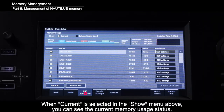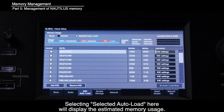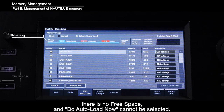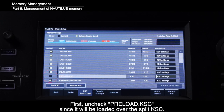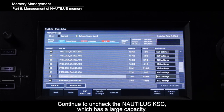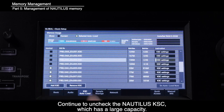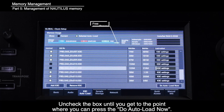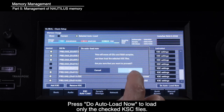For memory management: when Current is selected in the Show menu, you can see the current memory usage status. Selecting Selected Auto Load will display the estimated memory usage. When all Kronos and Nautilus preloads are checked, there is no free space and Do Auto Load Now cannot be selected. First, uncheck Preload KSC since it will be loaded over the Split KSC. Continue to uncheck the Nautilus KSC, which has a large capacity. Uncheck Piano Preload EXS 310 KSC and other parts as needed until you can press Do Auto Load Now. Then press Do Auto Load Now to load only the checked KSC files.